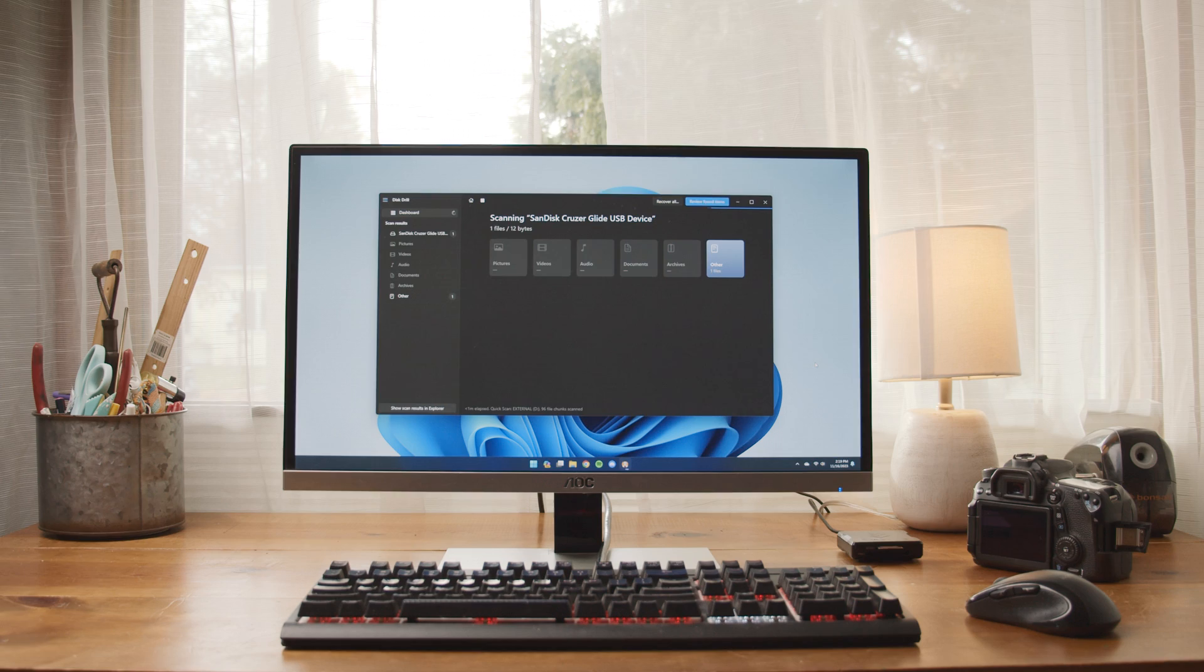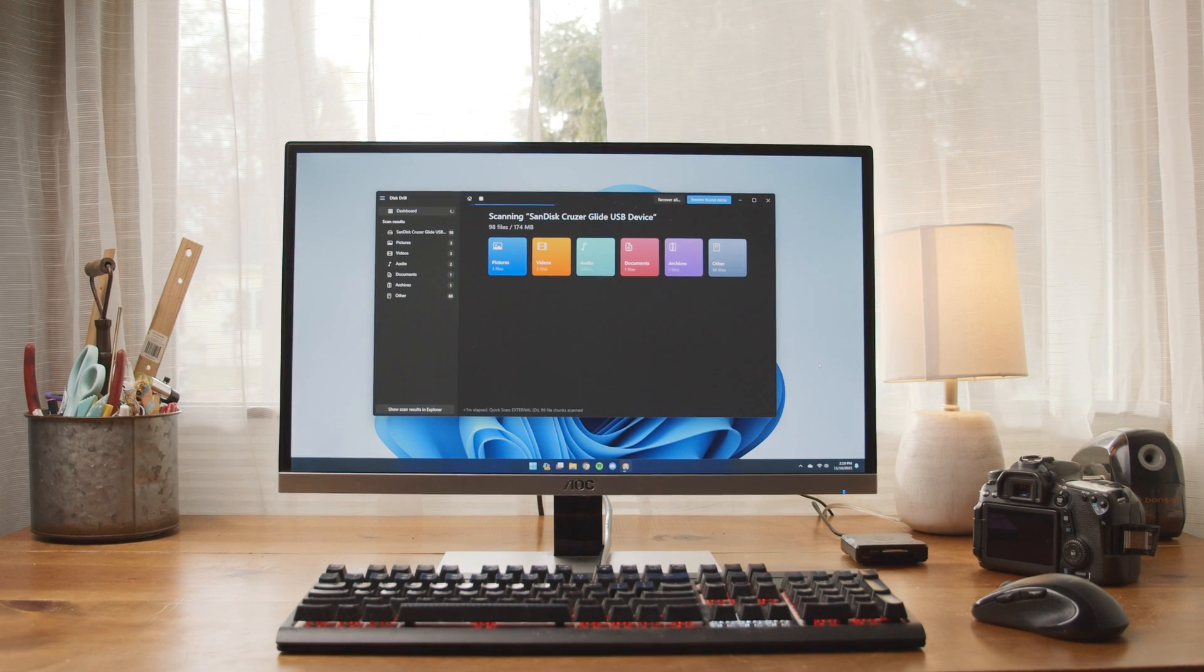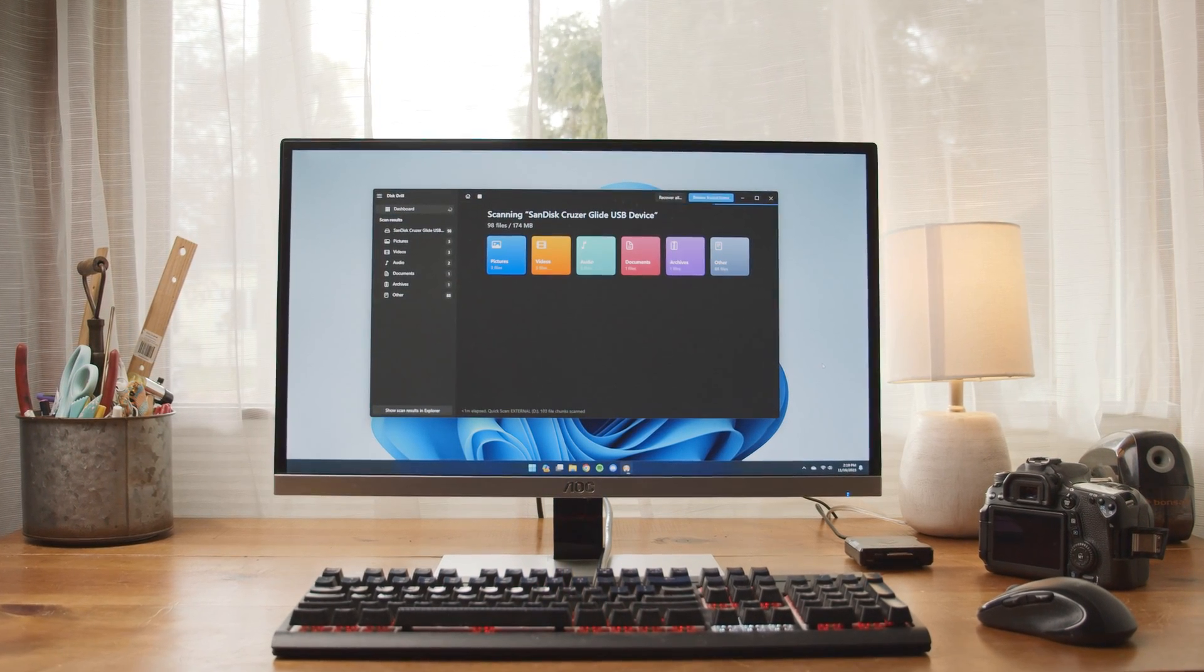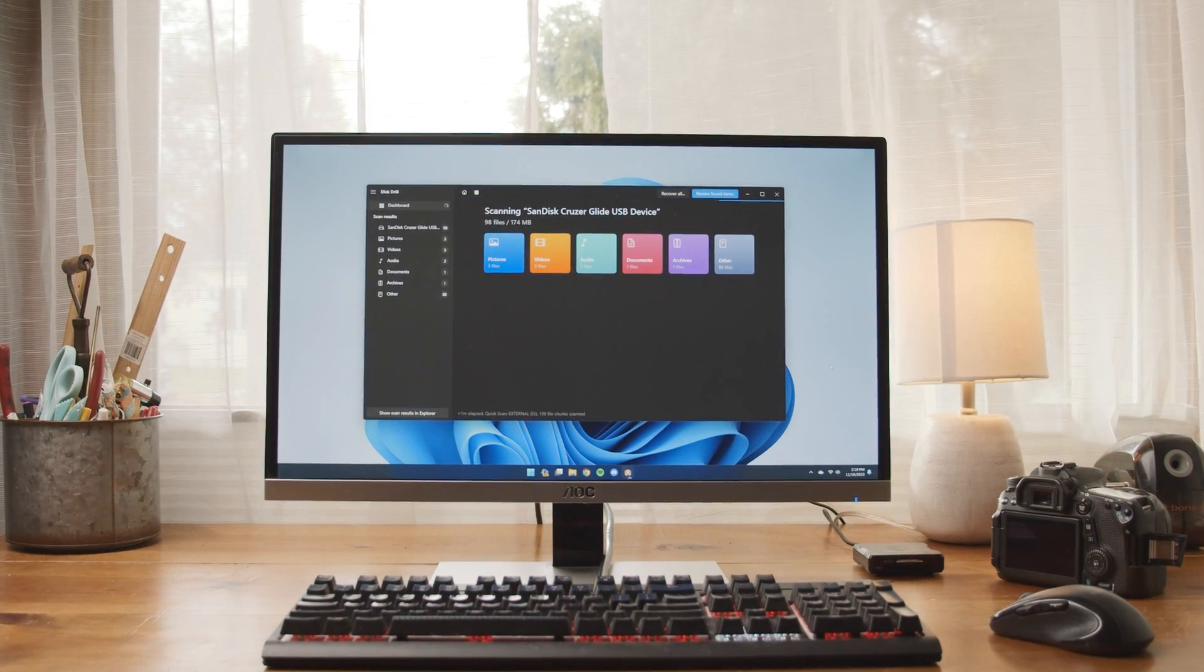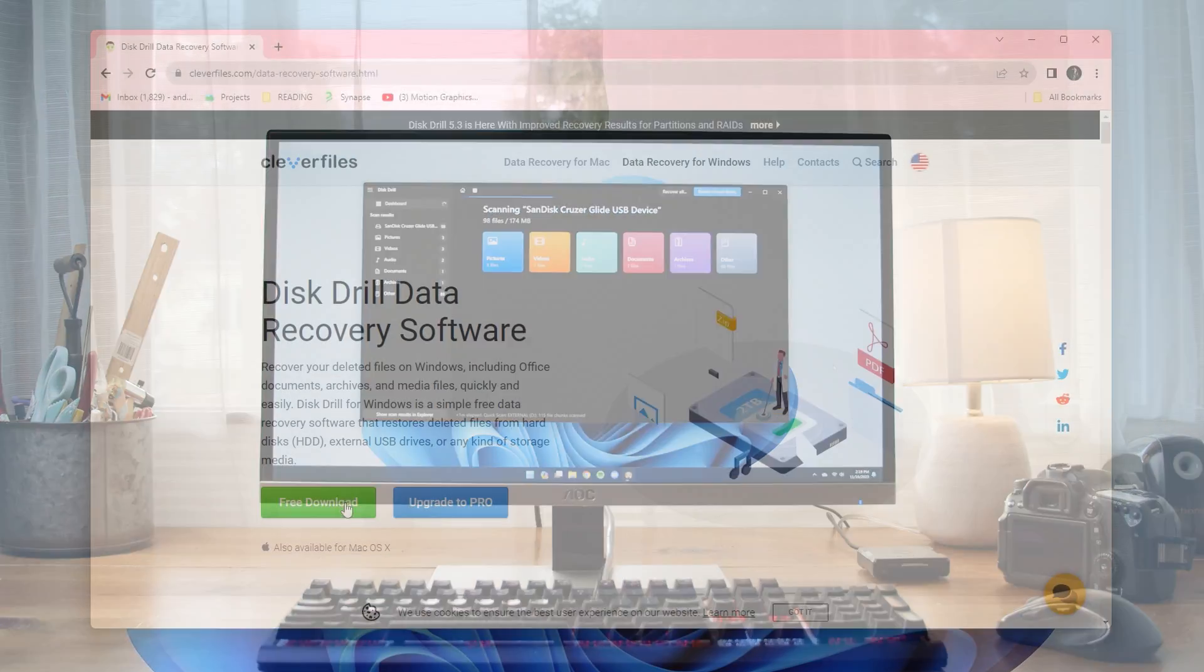Hey there, it's Andrew from the Clever Files team, and today I'm going to be taking you through step-by-step on how to recover deleted files on your Windows 10 or Windows 11 PC using file recovery software Disk Drill 5.